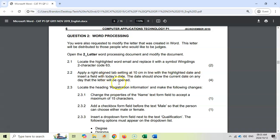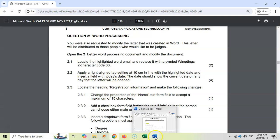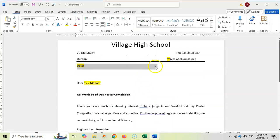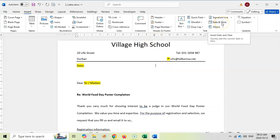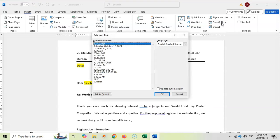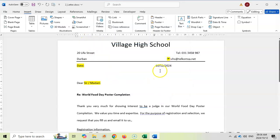Now insert a date field — the date should show the current date on whatever day the letter is opened. We don't just type today's date; we want it to update automatically. I'll click on Date and Time. The format isn't specified so any format should be fine, but you must tick 'Update automatically' and click OK. You can see it's now a field — greyed out when clicked — and it will update each time the document is opened.